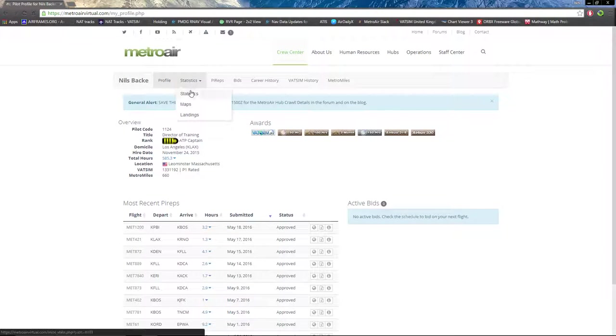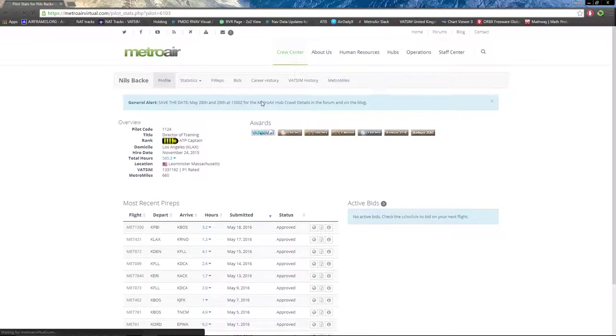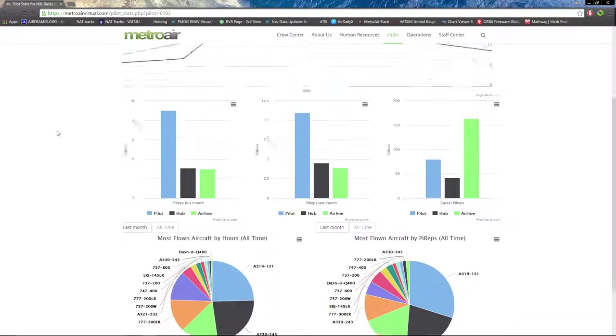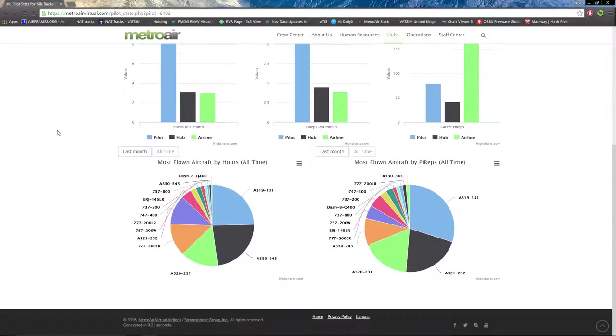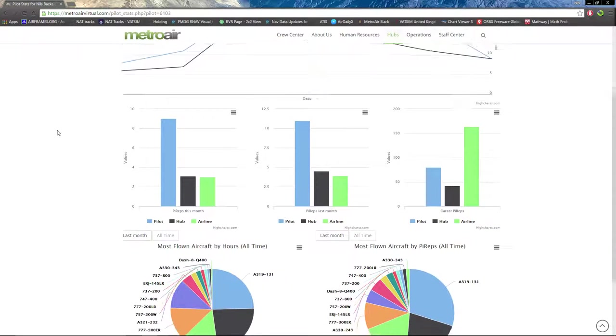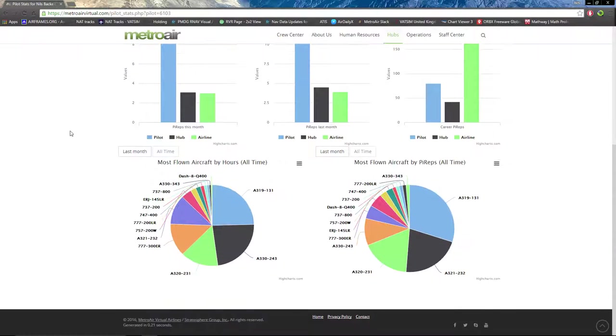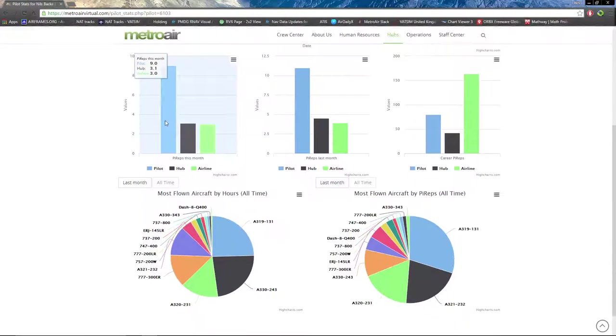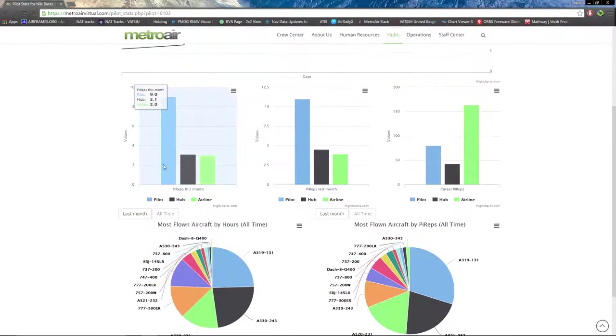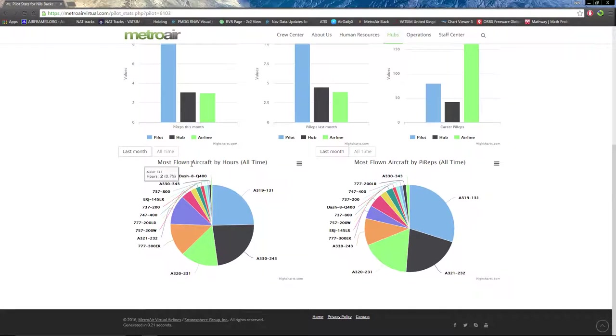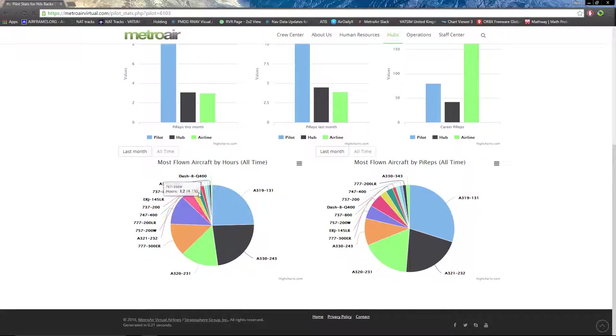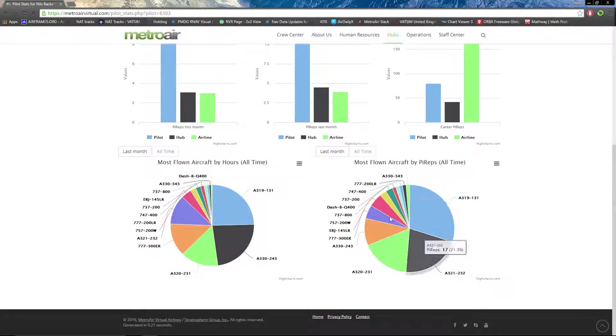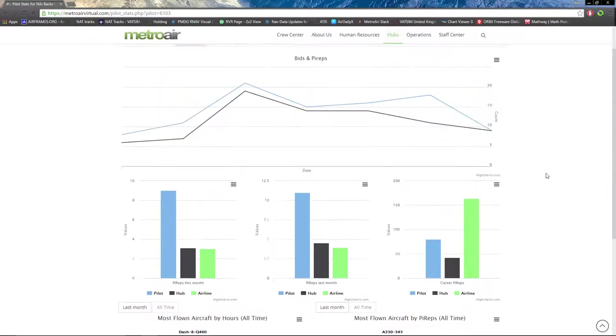Next we have statistics. This is by you, and one's for the whole airline. You can see Pilot Hub Airline, most flown aircraft by hours, and all the aircraft. It has a little pie chart, as well as most flown aircraft by PIREP number.